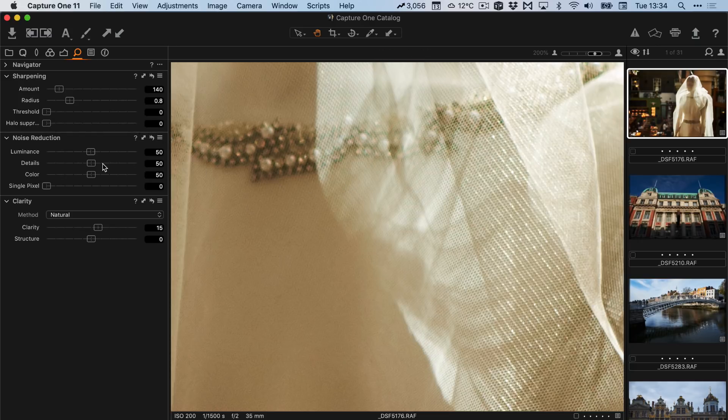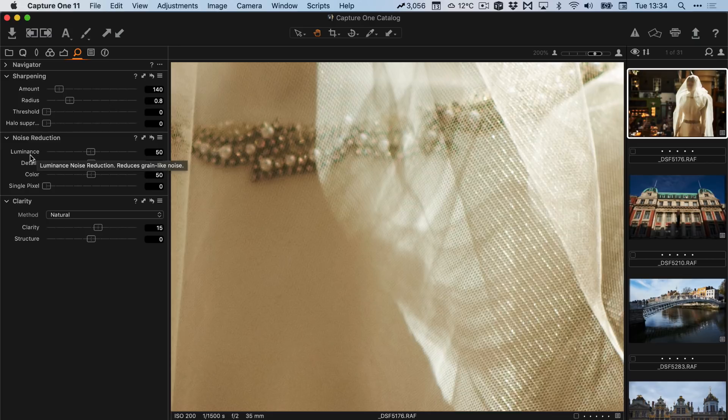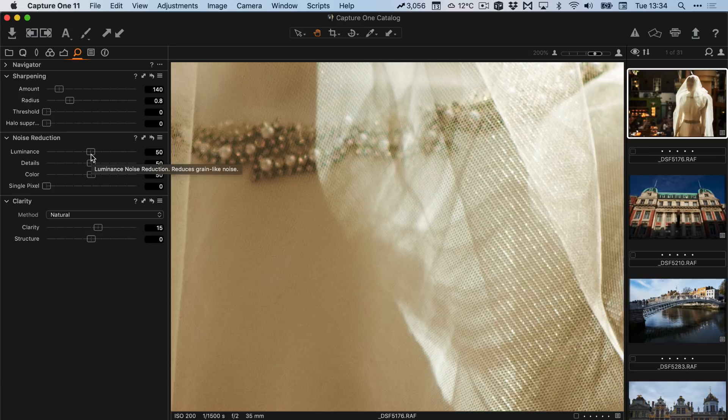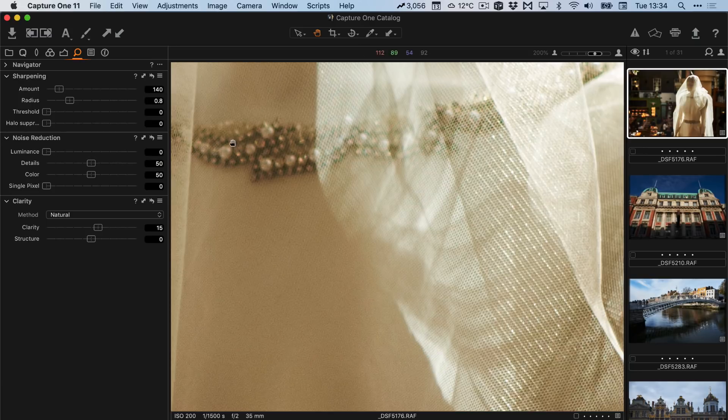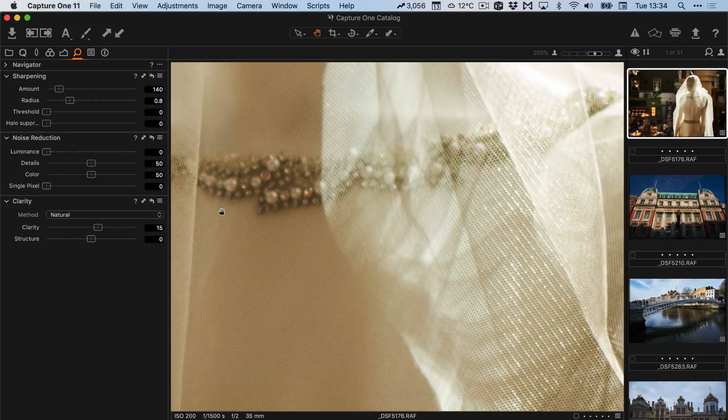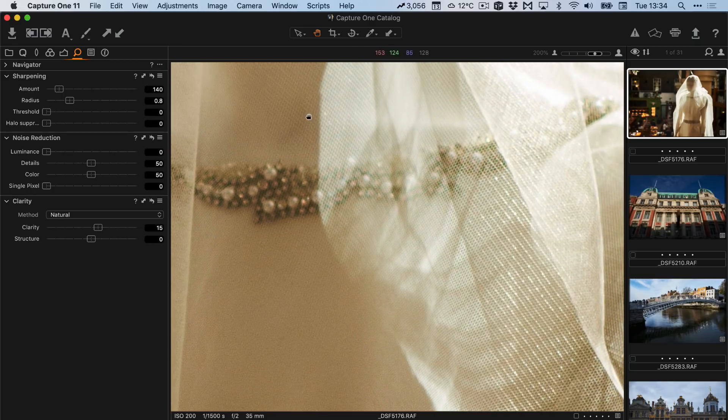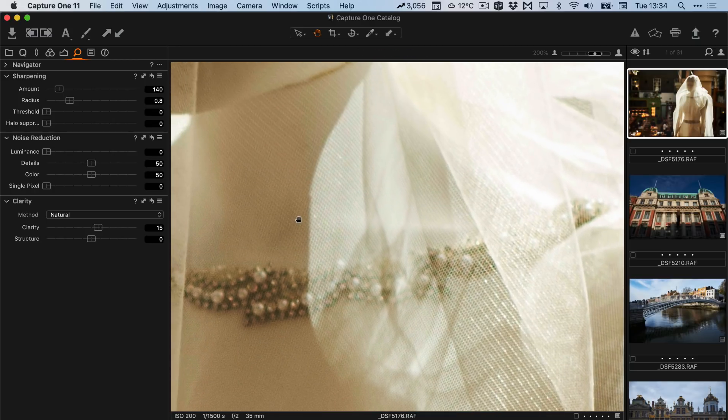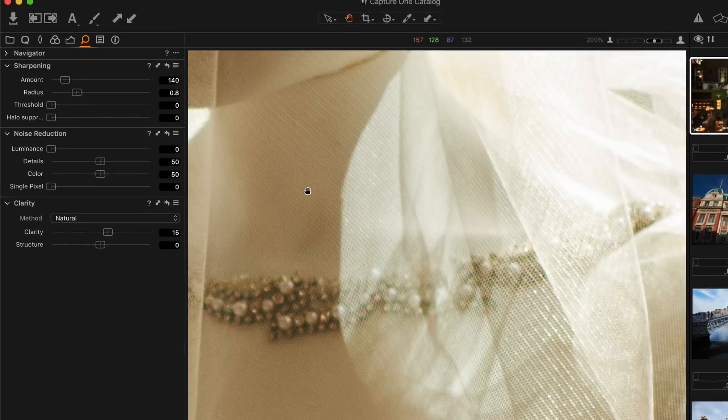The second thing is the noise reduction luminance is set to 50. At lower ISO images you don't need any luminance noise reduction. So I'm going to turn this right down. And straight away you can see here on this detail I'm bringing back some details of the mesh that was being softened by the noise reduction.